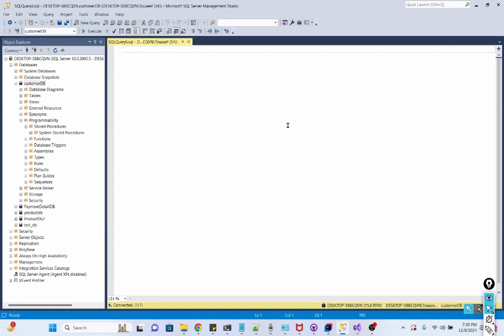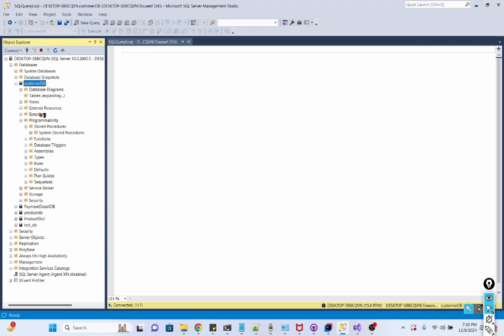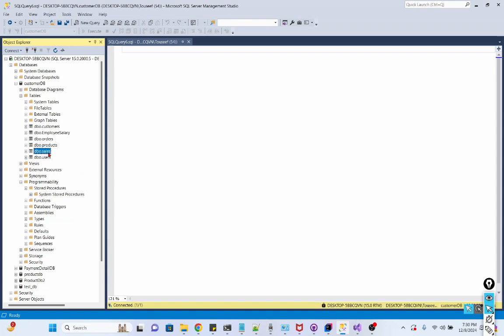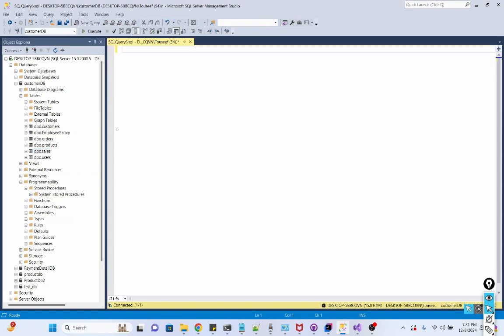First I create a stored procedure. Before I create a stored procedure, let me show you tables I have in this database. I have some tables like Customer, Employee, Salary, Orders, Products, Sales Count.